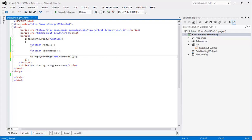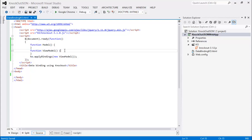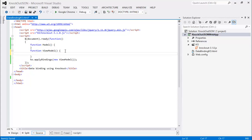Alright, so this is our basic skeleton. We have the model, we have the view model, and we have applied the binding. So right now let's go ahead and start updating it.